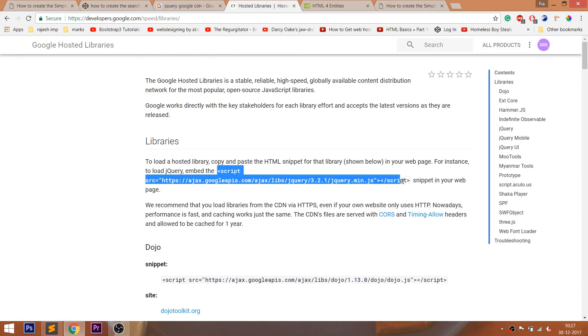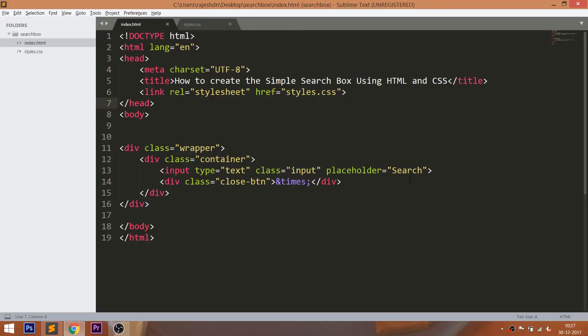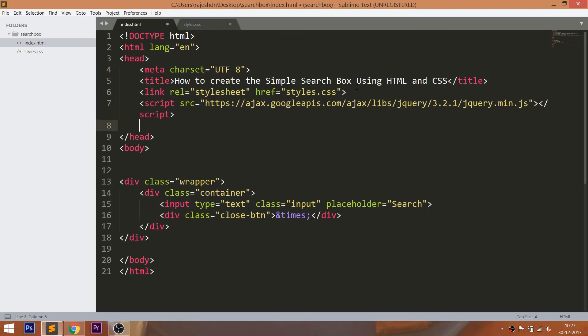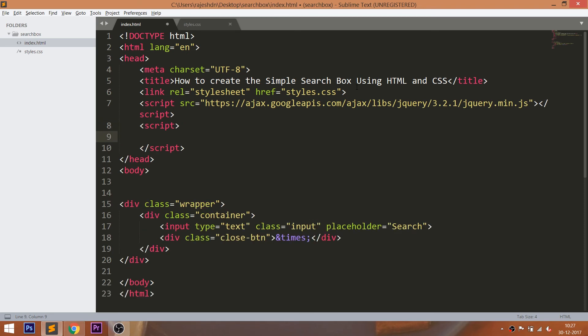Now let's get started with jQuery. First, we need to include the jQuery CDN link in the head section of the HTML structure. I'll drop the jQuery CDN link below this video, please check it out.